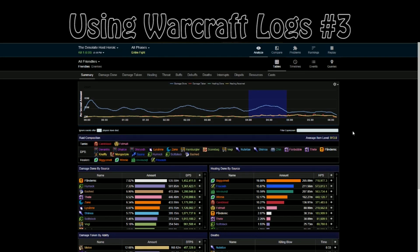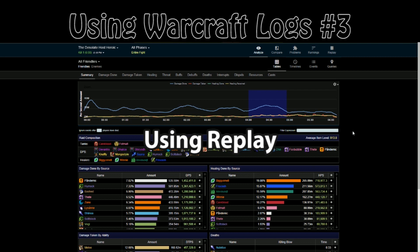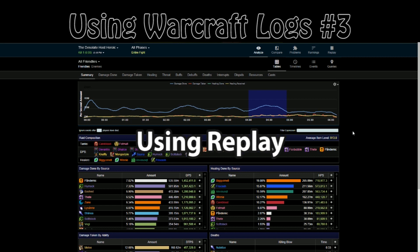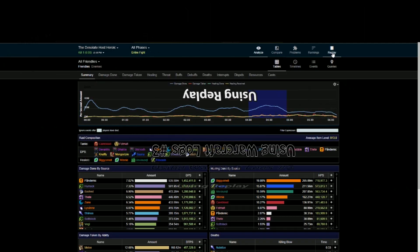Welcome to the third part in using Warcraft Logs. In this one we're going to have a look at the replay function, which is an absolutely brilliant feature but often underused. If you're looking at a typical log you can find it by clicking on replay up here in the top right.